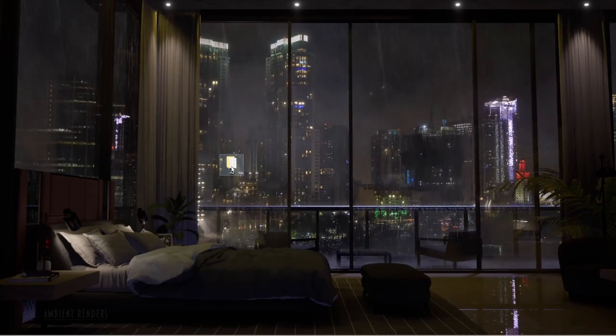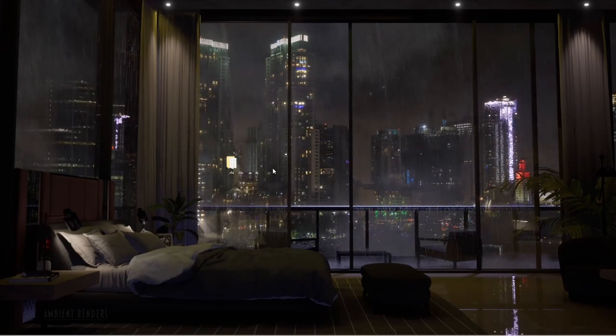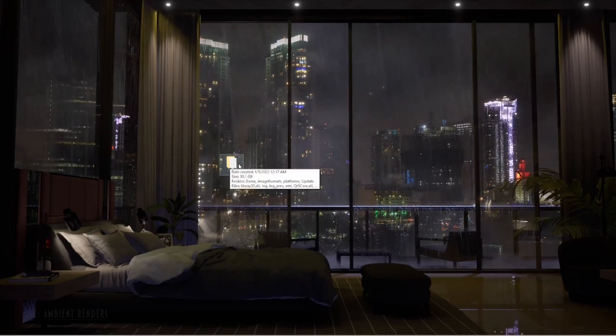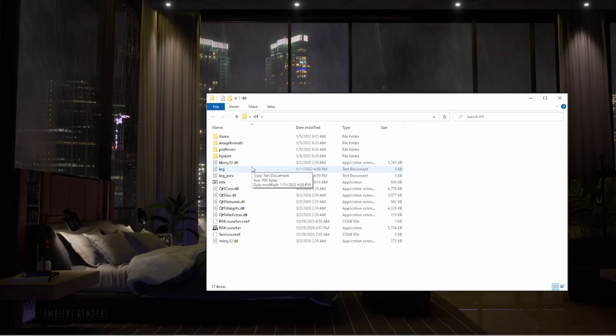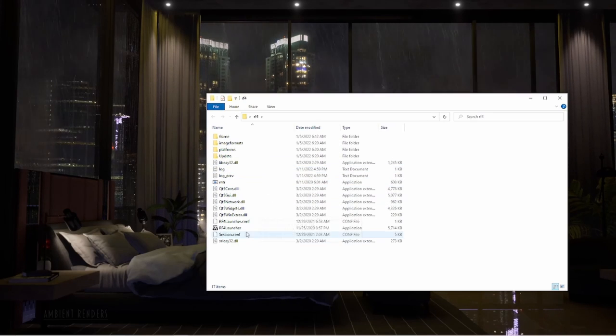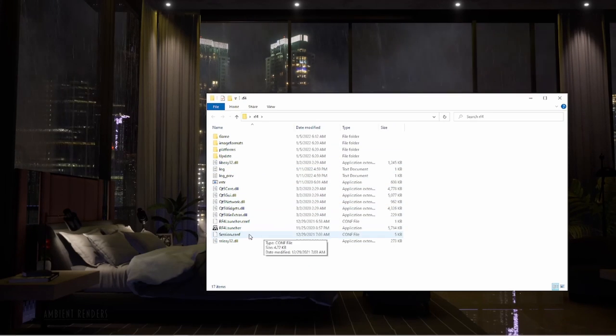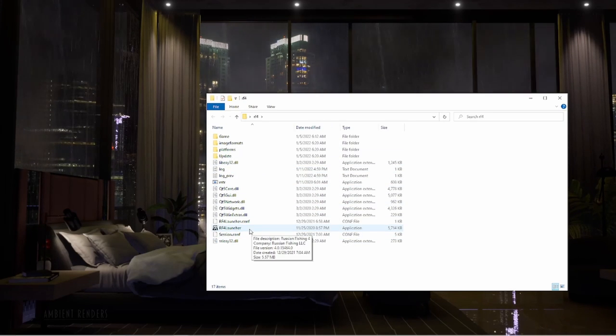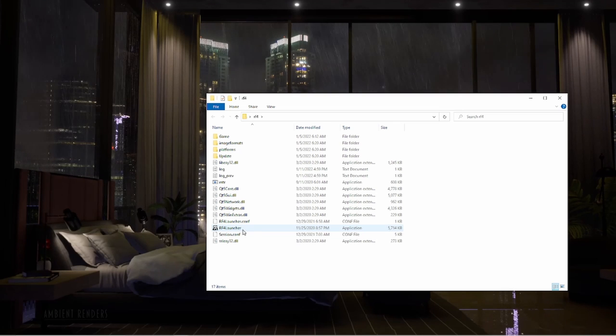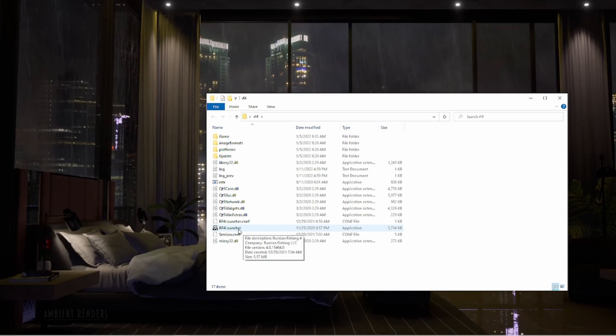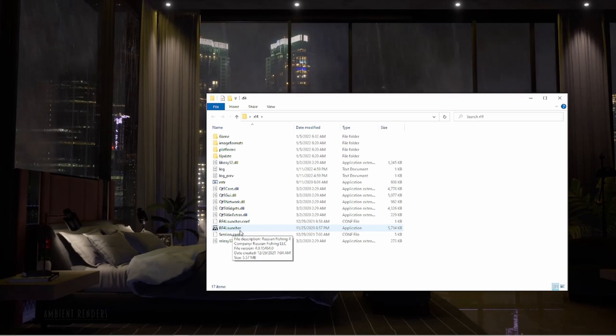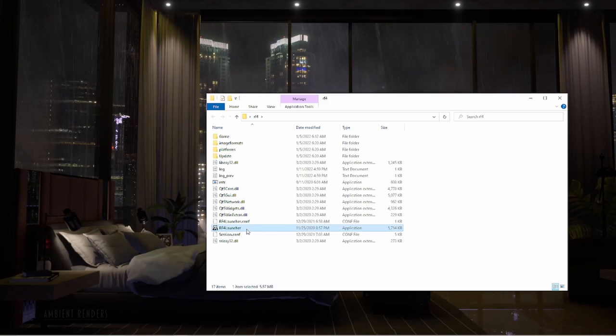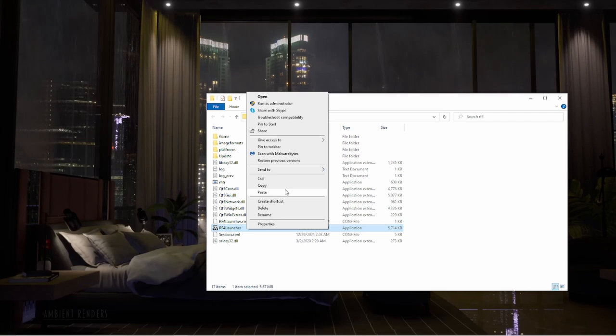So what you're going to do is just open this up. You're going to see all the game folders and game files. We're going to look for this one here, the application file which is the RF4 launcher. We're going to right-click this and simply make a shortcut.